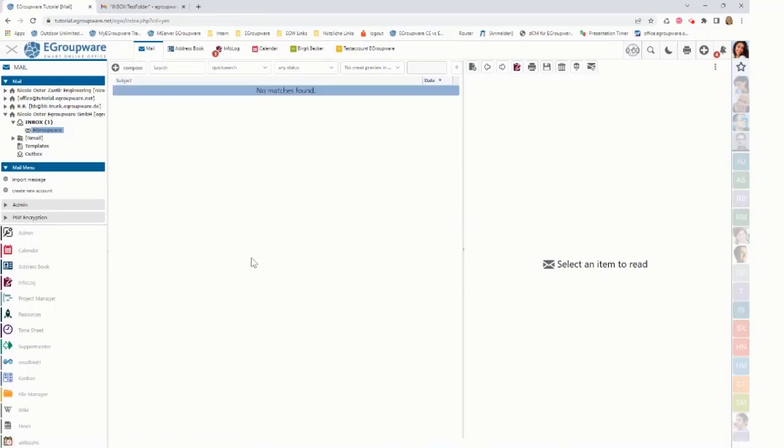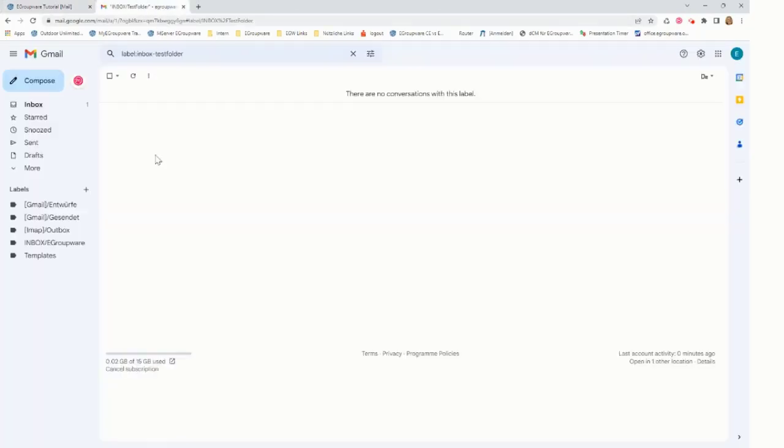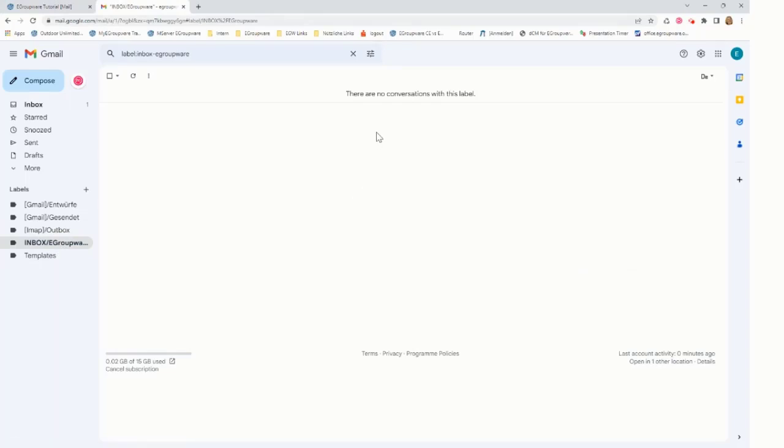And it shows nothing found anymore. Like going back to Gmail, selecting that folder, and it also shows there is nothing in there. So deleting of all mails, deleting of a folder, deleting of a single mail, everything works with eGroupware.